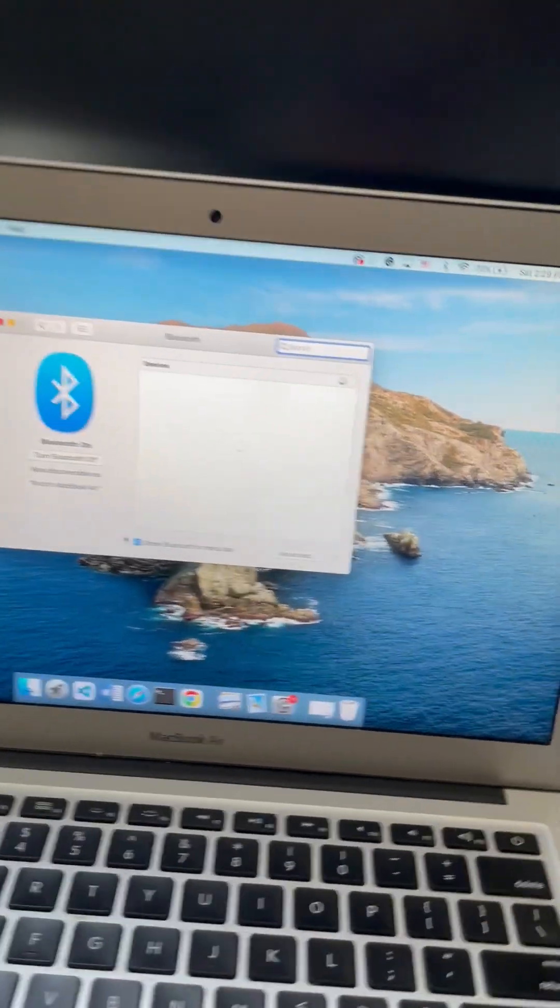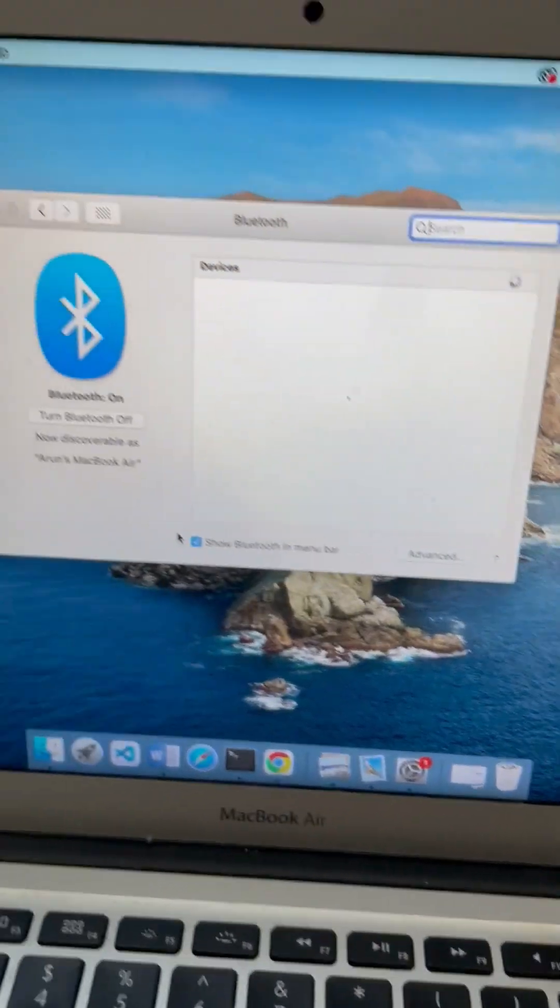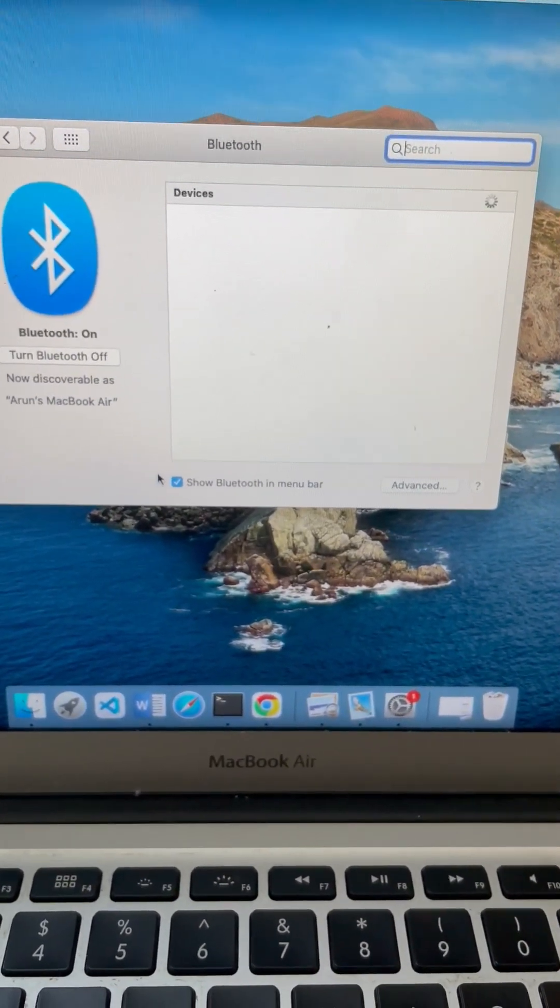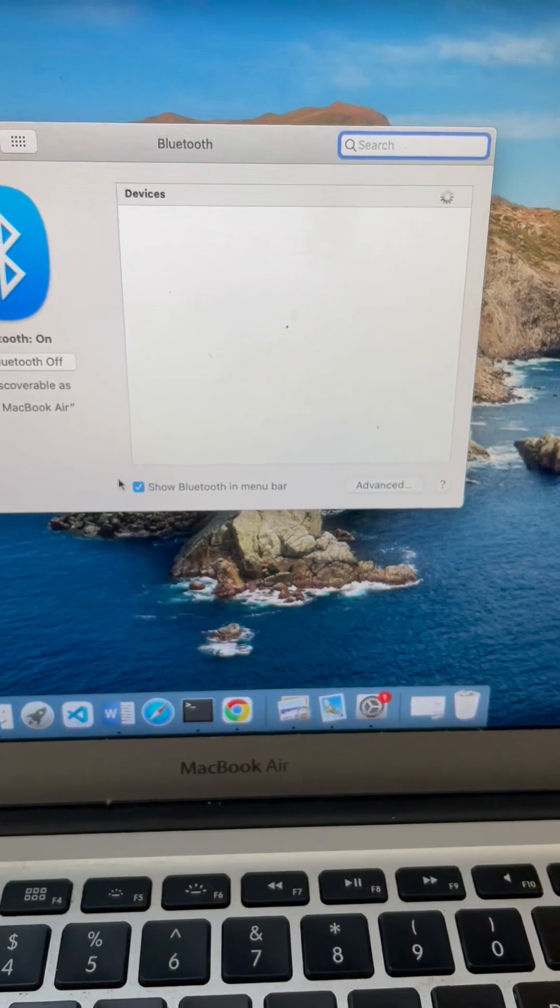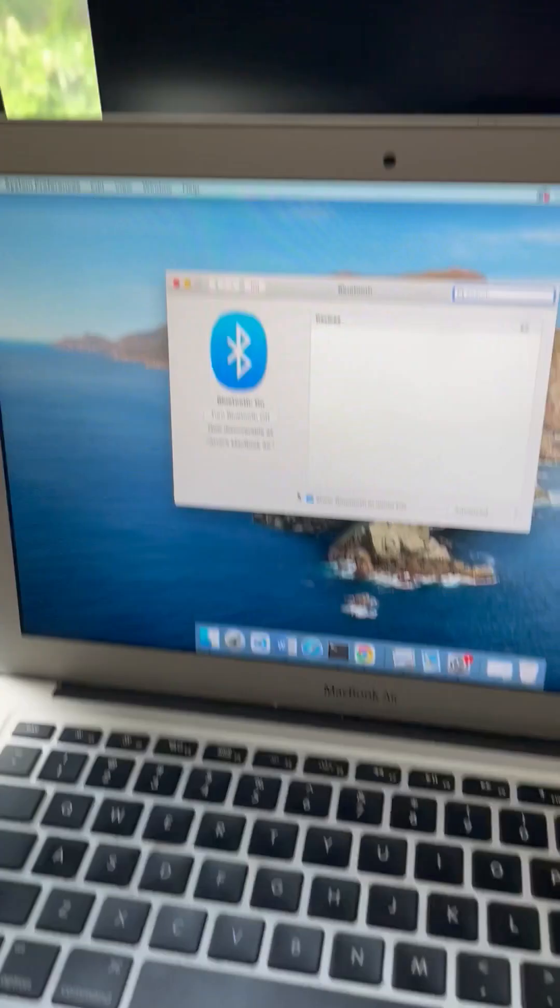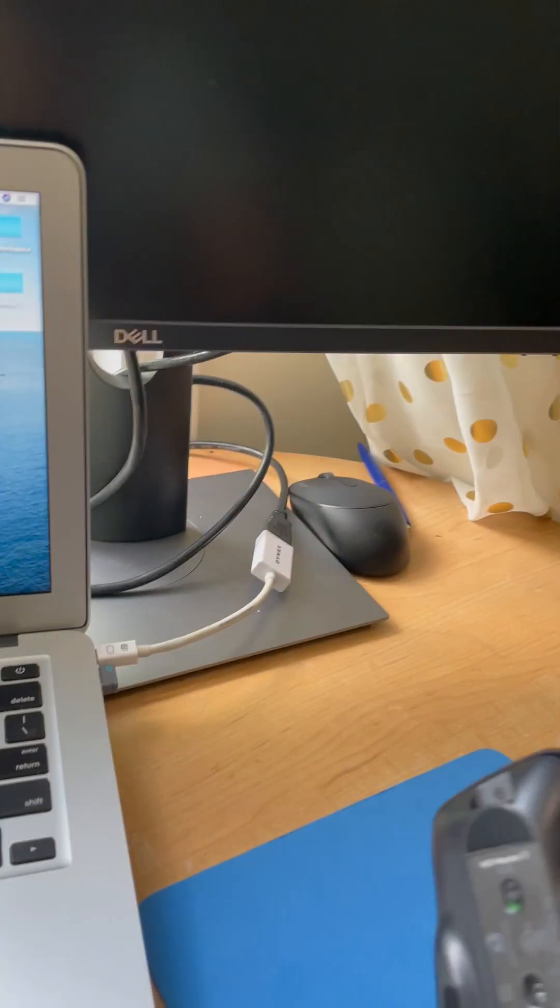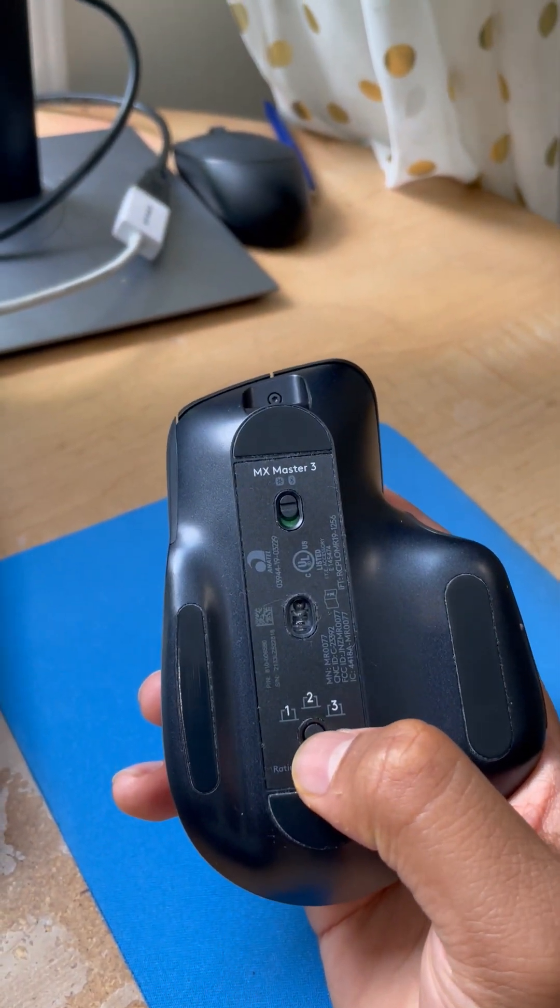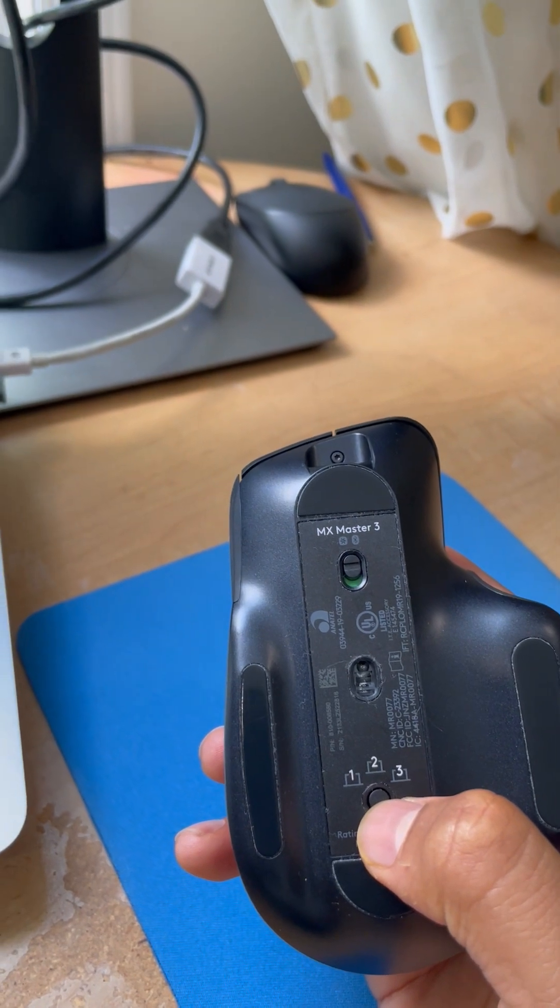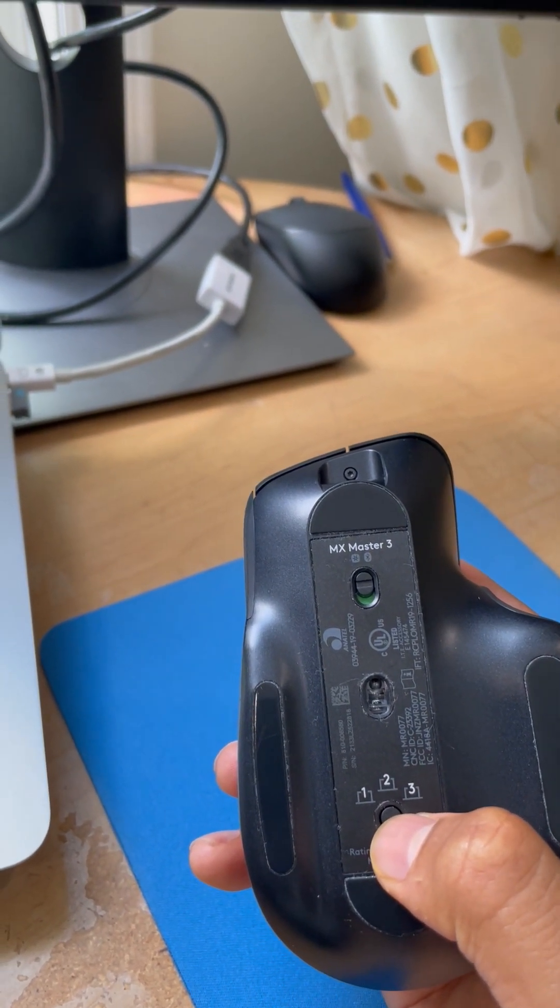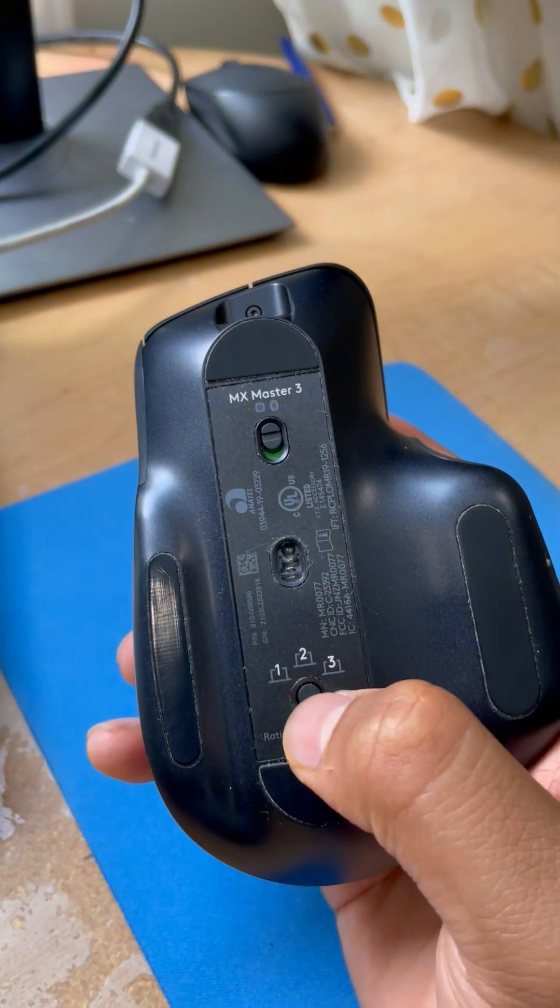You see here I cannot see the device even though it's on. We can fix that by clicking this button until it starts blinking faster, and the device will appear here. Okay, let's start.